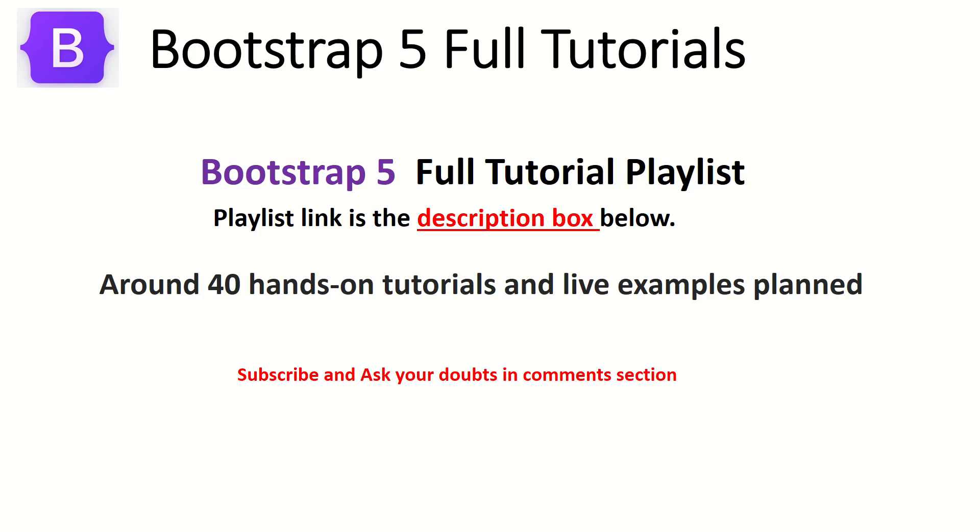This is Bootstrap 5 Full Tutorial Playlist. The playlist link is in the description box below. Make sure you check it out. I am planning around 40 hands-on tutorials for you in this series which will help you learn and master Bootstrap 5.